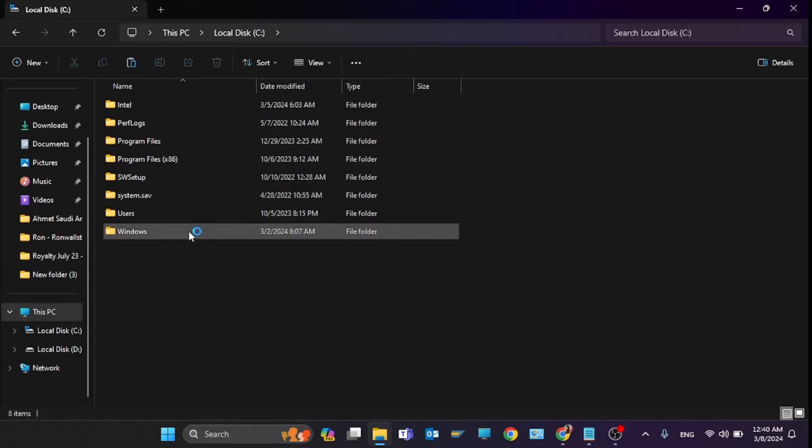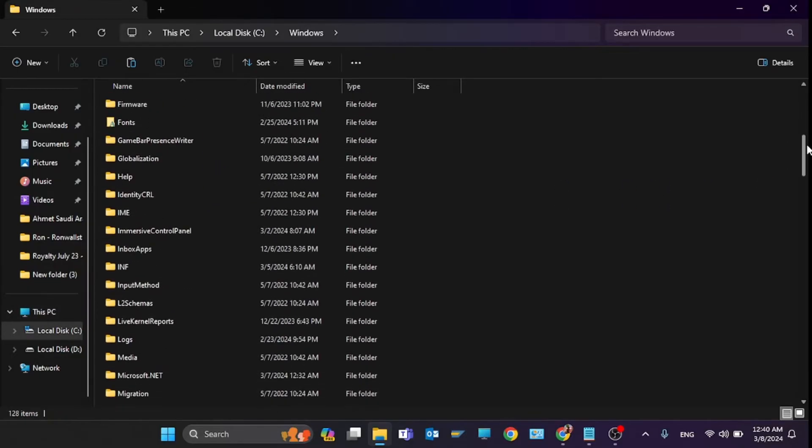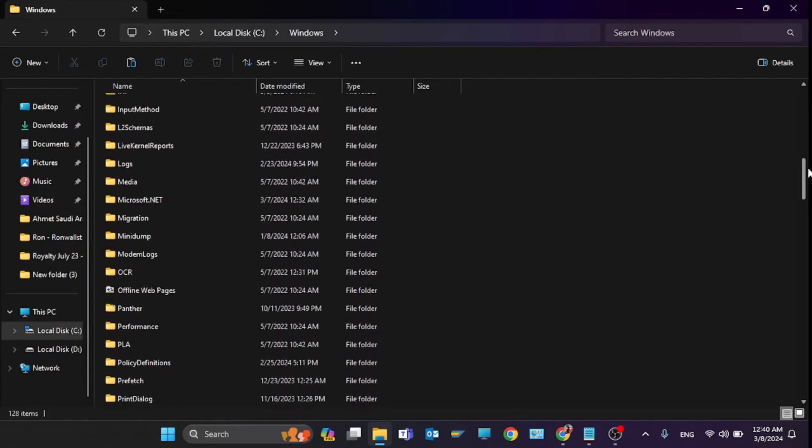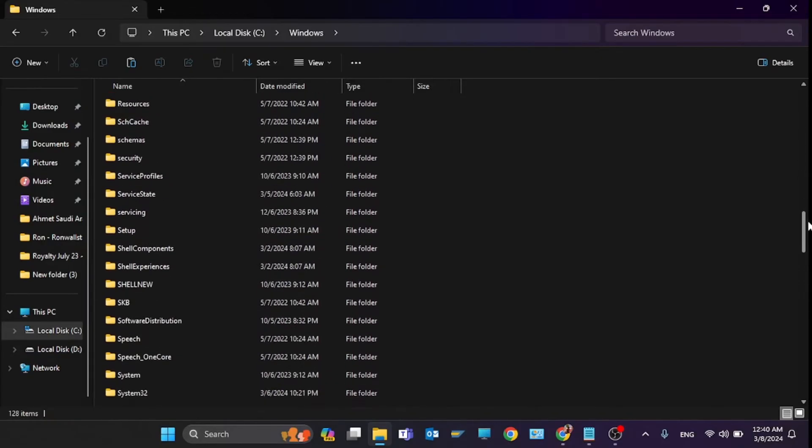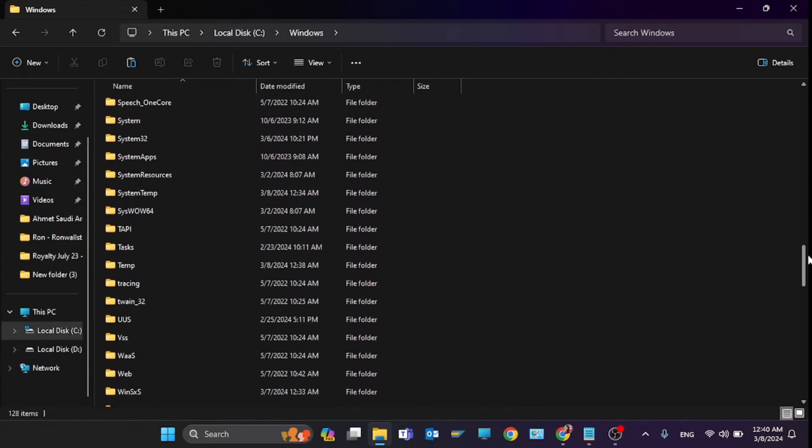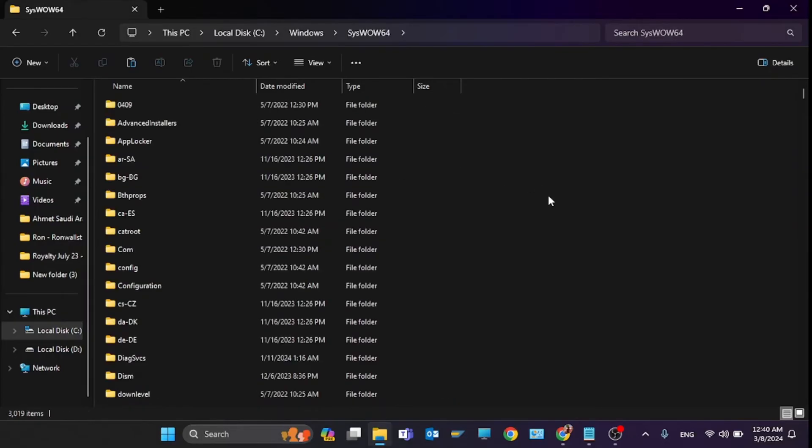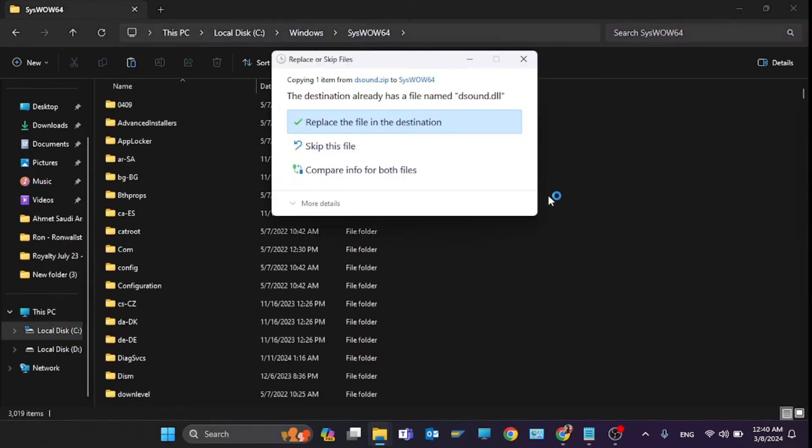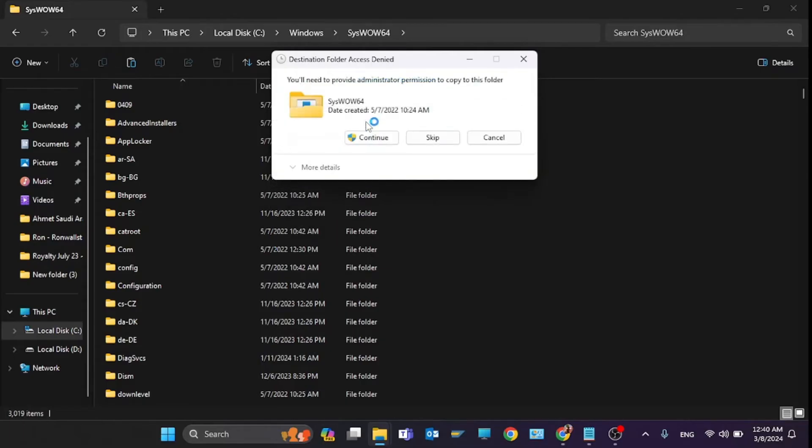Now you have to find the folder System64. Scroll down and here it is. You have to paste the file in here. Replace the file in the destination.